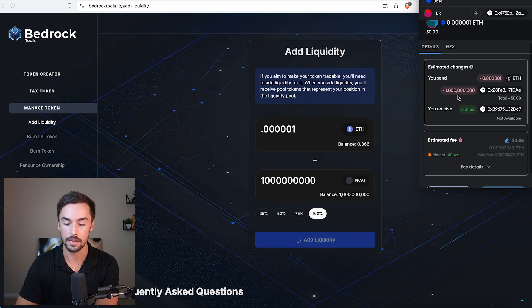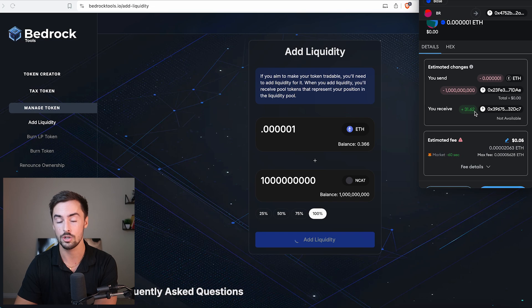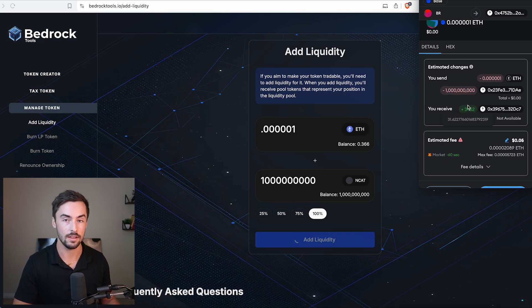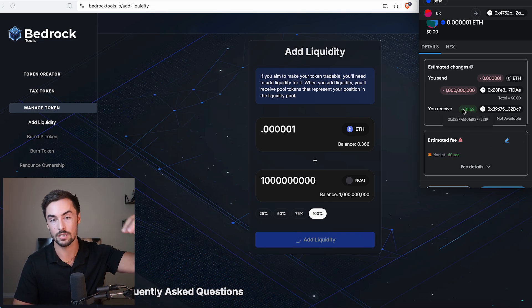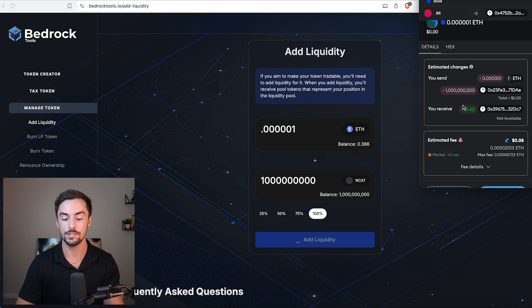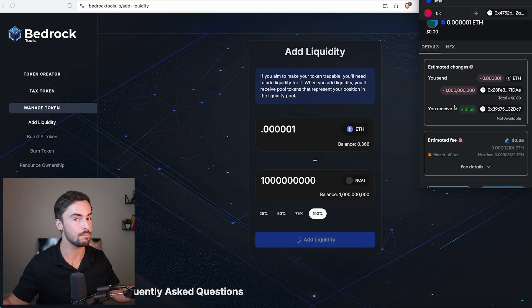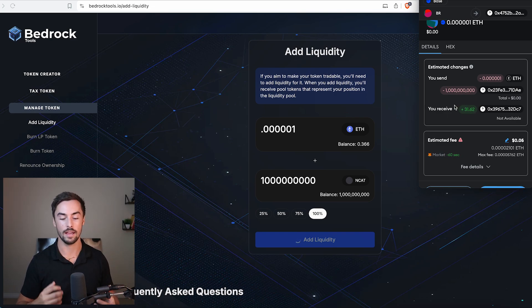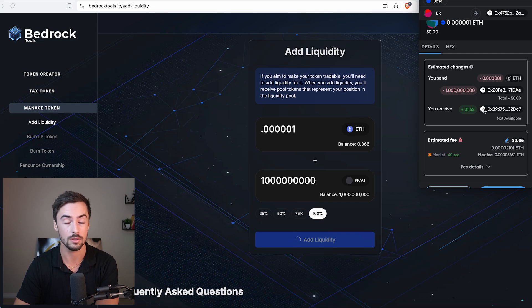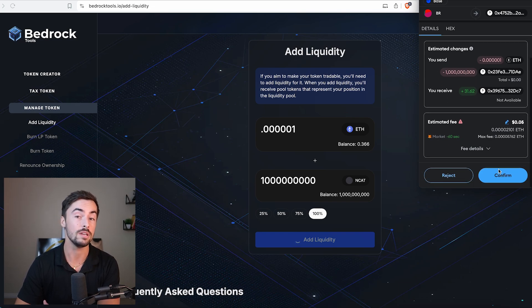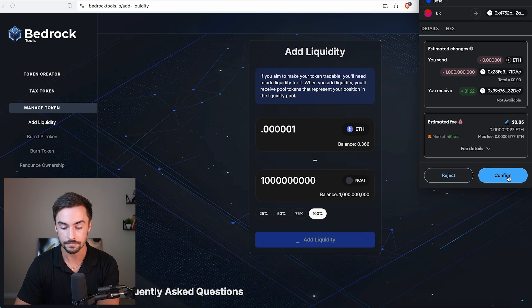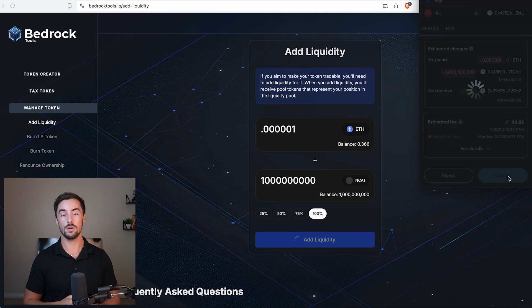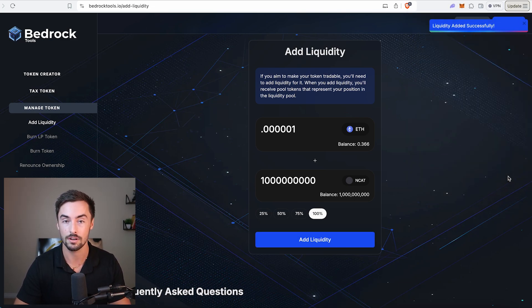Now it's going to change to add liquidity. I'm going to click on that. You can see I'm losing 1 billion tokens. That's going to the liquidity pool. I'm going to receive 31.62 tokens in return. Those are your liquidity pool tokens. These tokens serve as a receipt showing that you sent 1 billion tokens to liquidity pool. And these are the tokens that we need to burn to lock our liquidity pool. Looks great. I'm going to click on confirm.